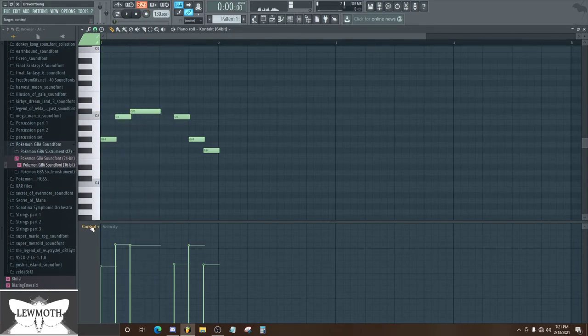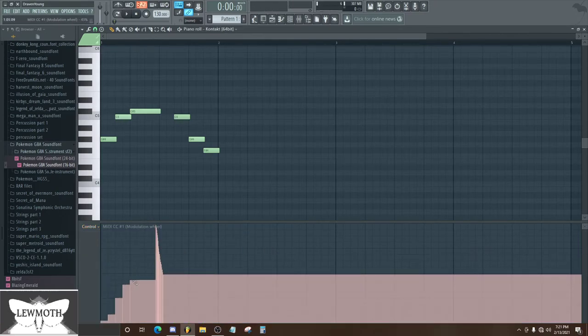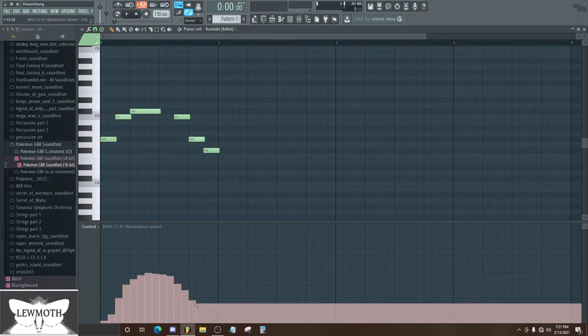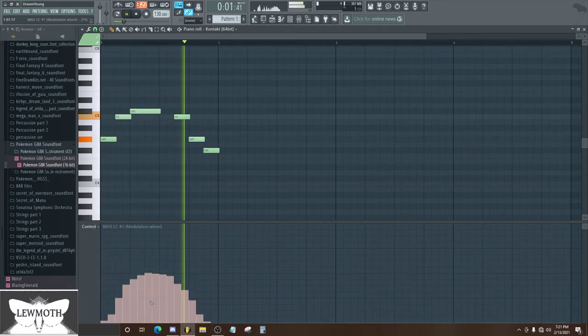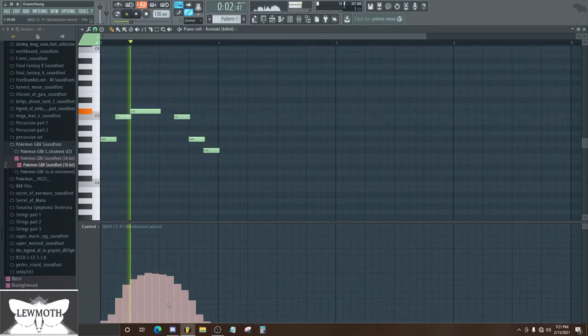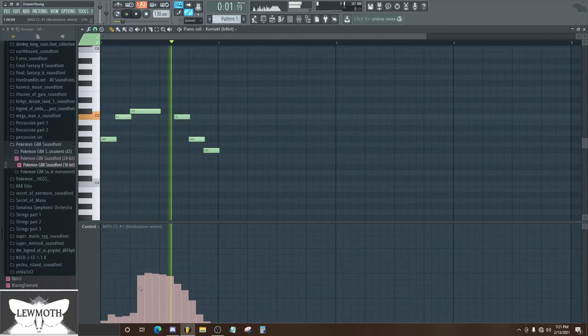And although that was kind of a strong vibrato, if I unrecord it and I play, it keeps it. And you can go into here and then edit it further if you want to. So that was a little too much vibrato. There we go.